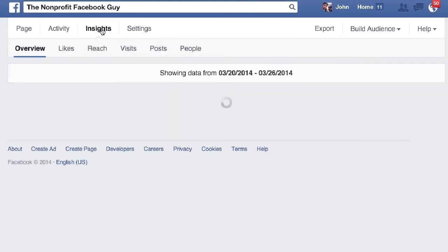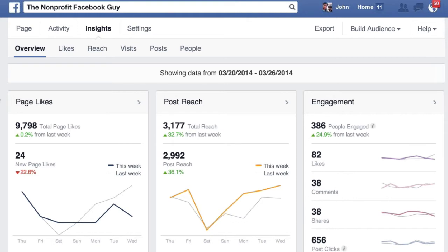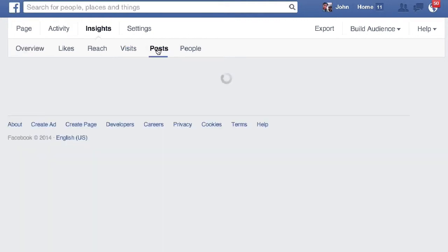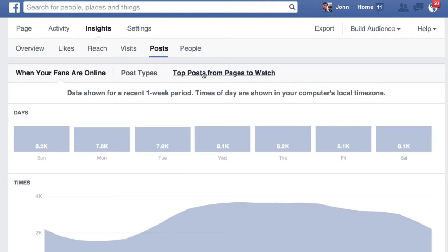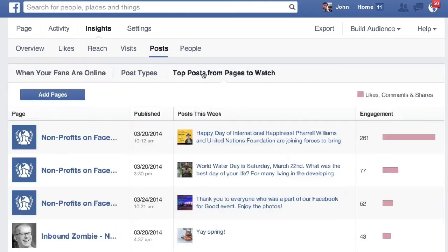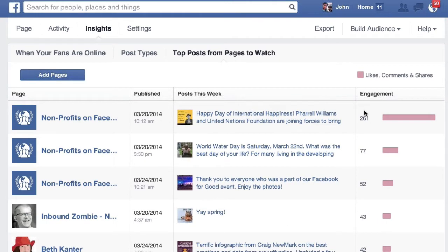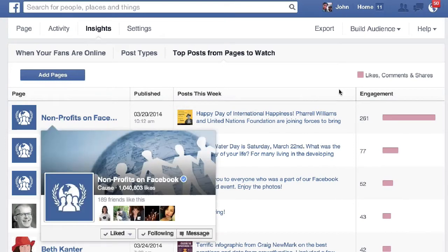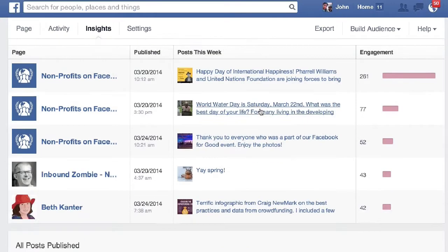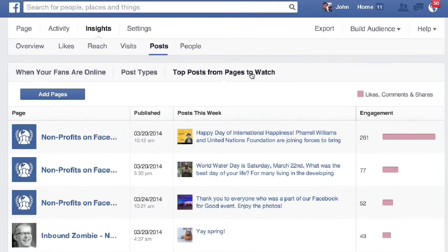Now insights — that's the next thing. Insights are relatively unchanged; there's really nothing new to Facebook insights with the new Facebook page, except one area. If we look at posts under the posts tab, we have a new feature here: top posts from pages to watch. These are pages that I'm watching, and I can see what the engagement is, one of their top performing posts, when it was published, and what the page was. That's the only thing in insights.